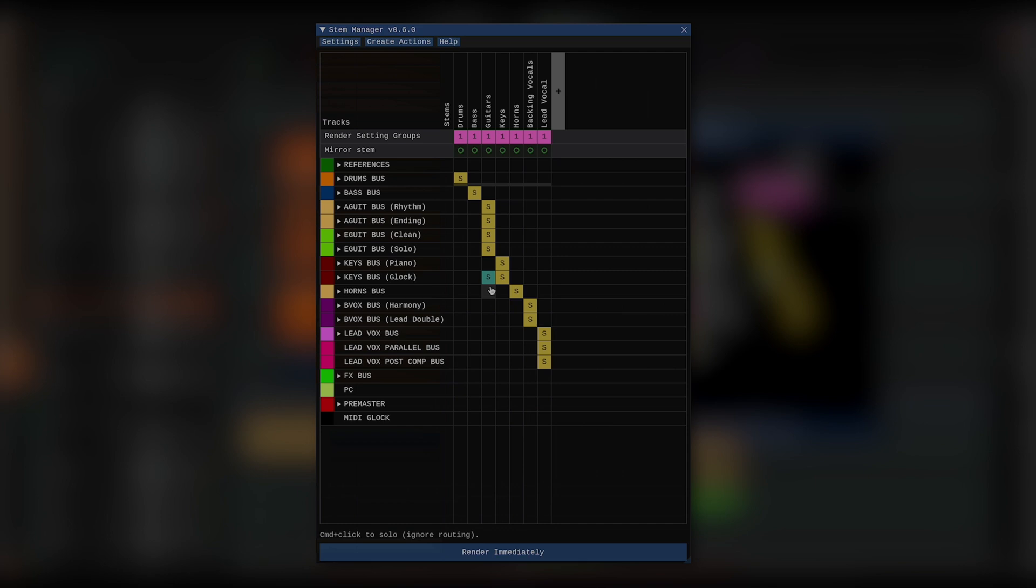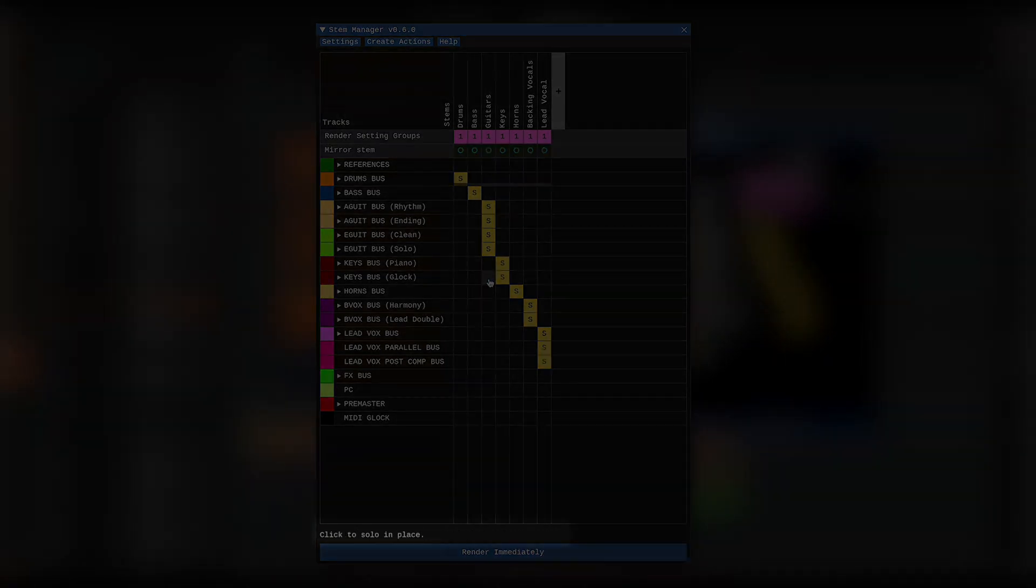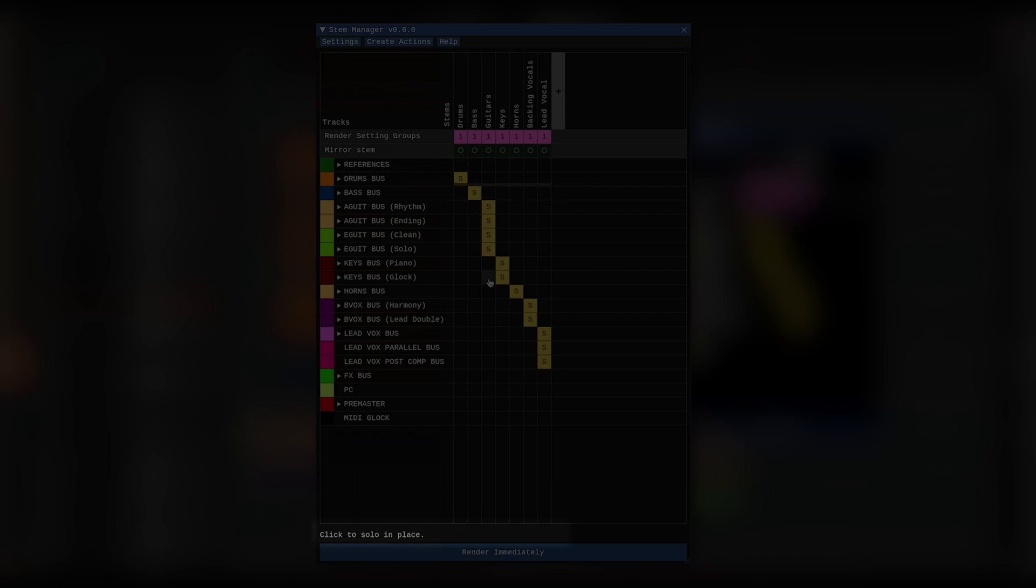And again, if you don't remember which key does what, you can always just hover over the rectangle, hold alt or option, shift, command or control, and you can see what each key does right down here.